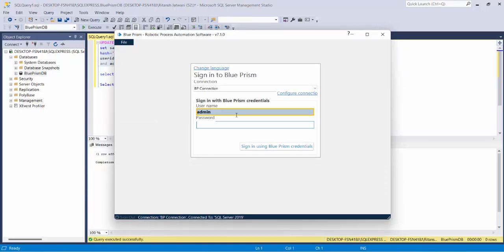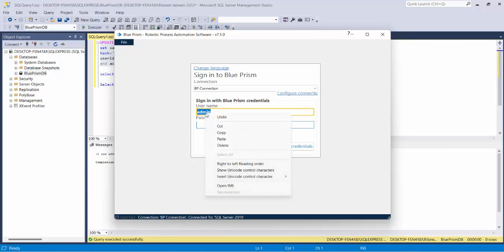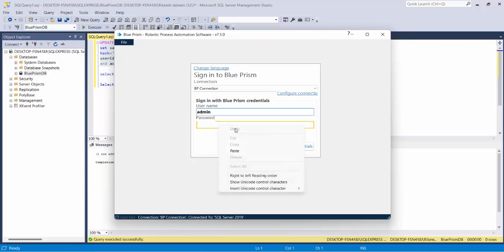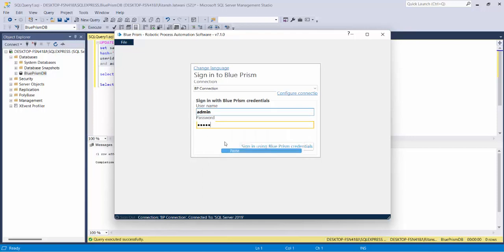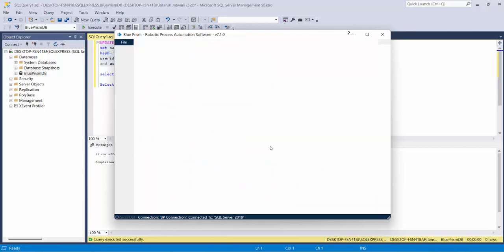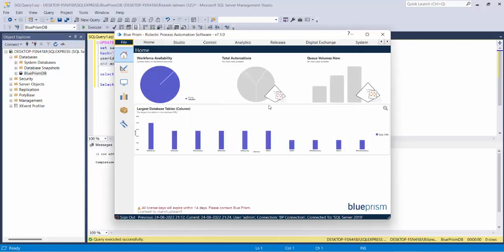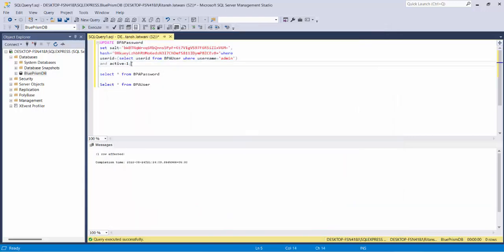Let me paste it here. If I try to sign in now, you can see that I was able to login to Blue Prism. So using this query, you can easily perform the password reset.